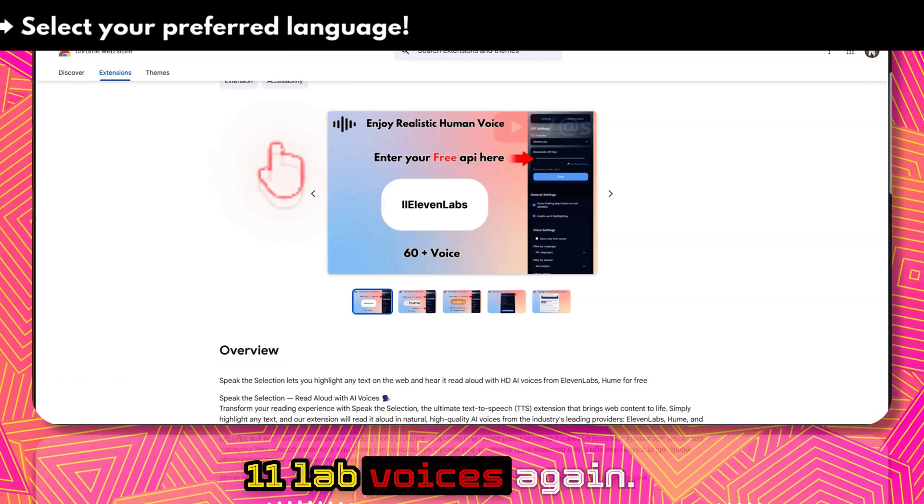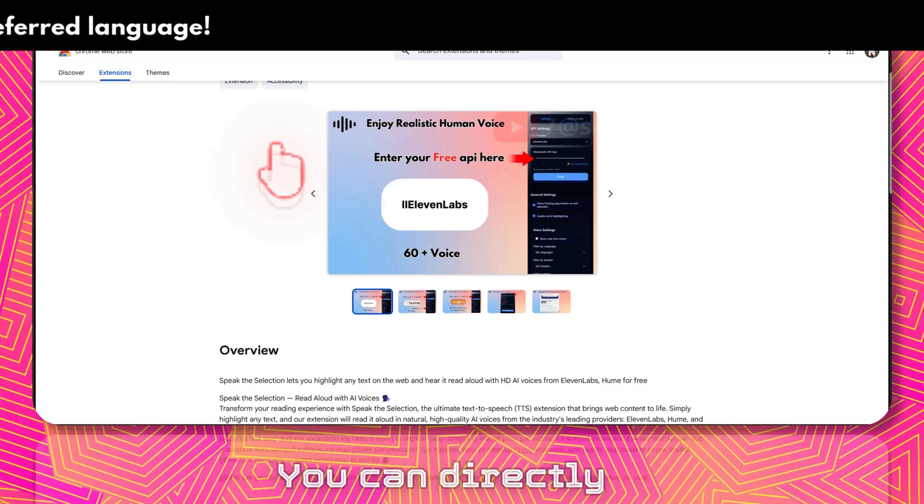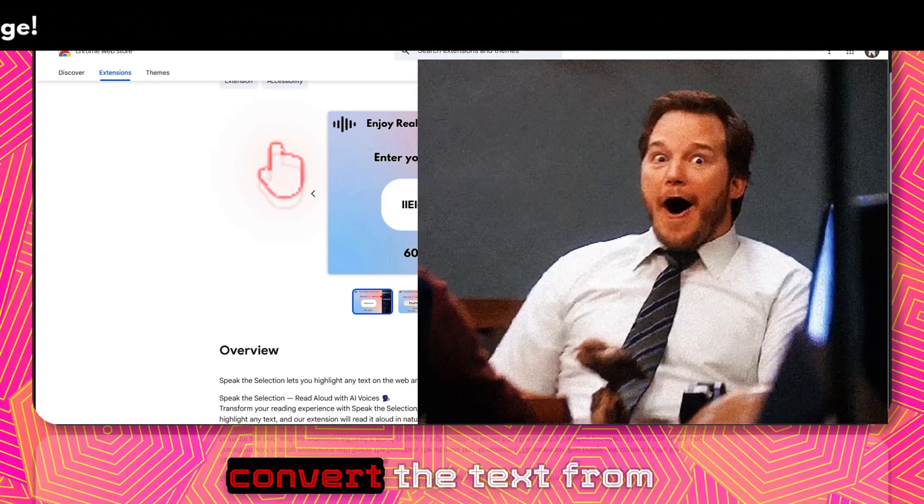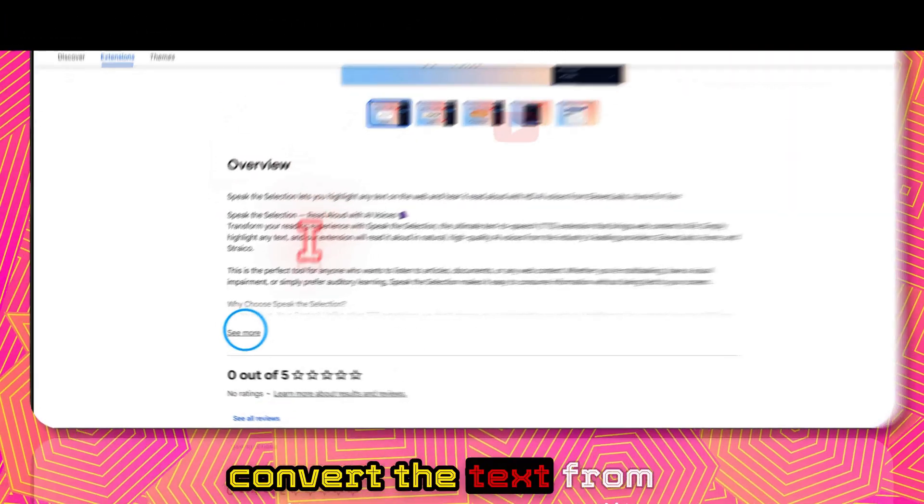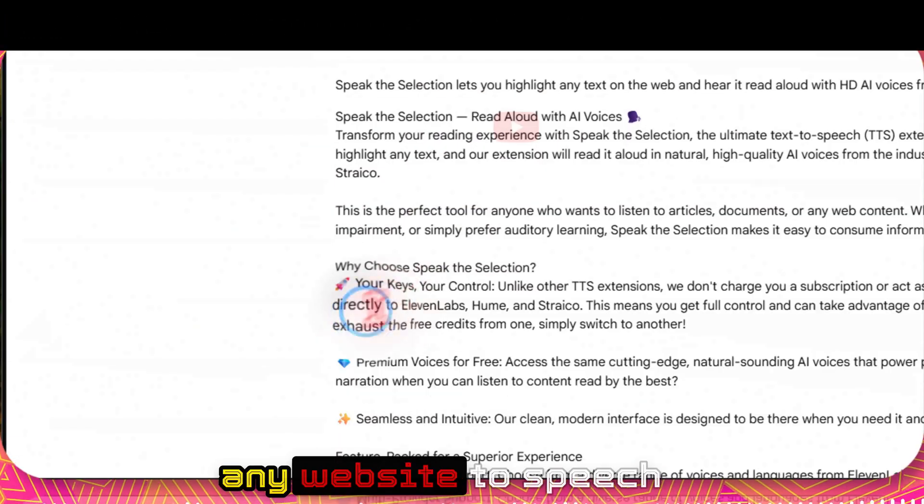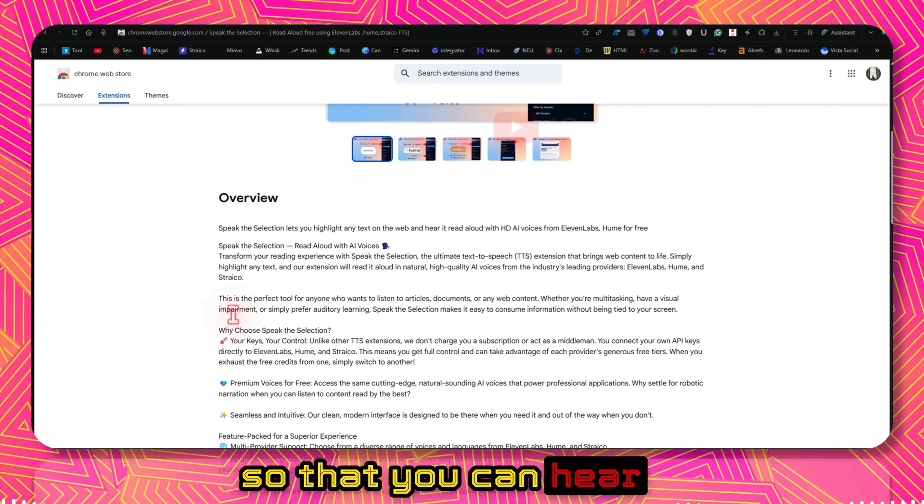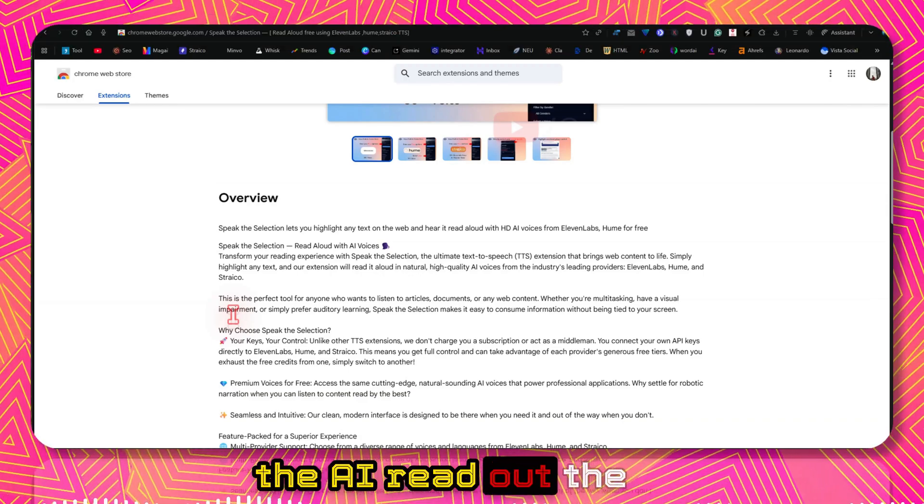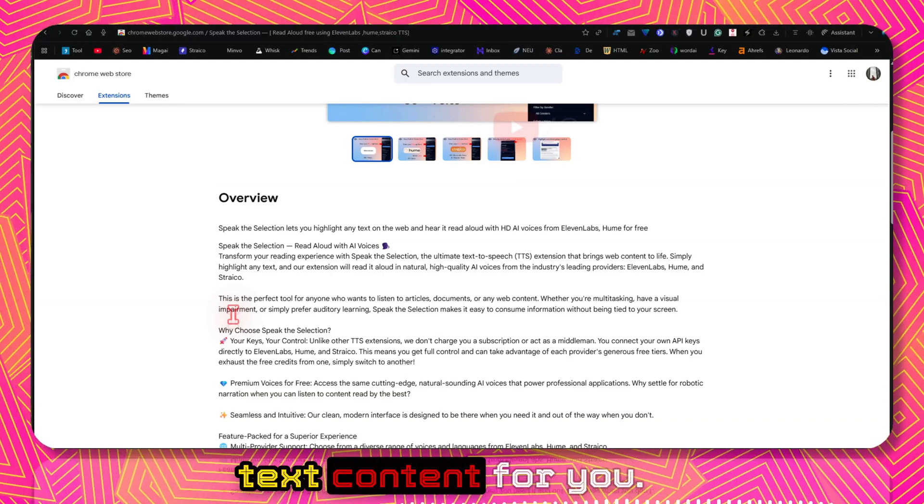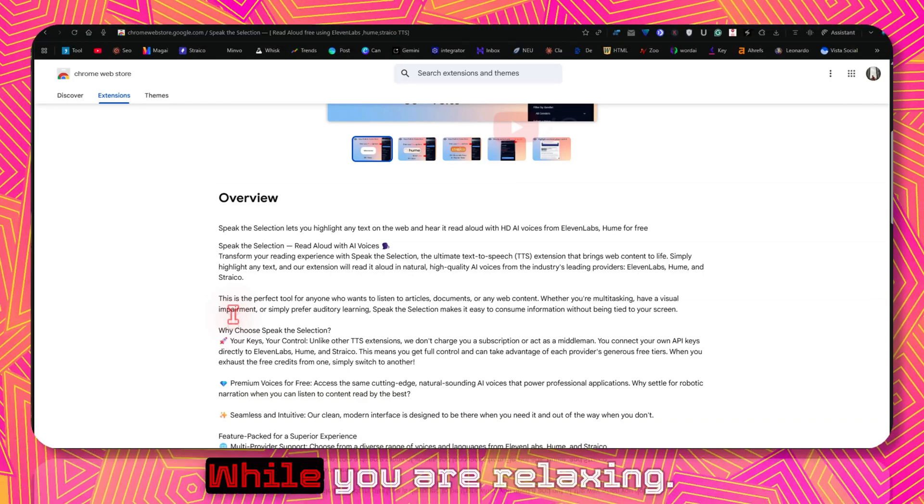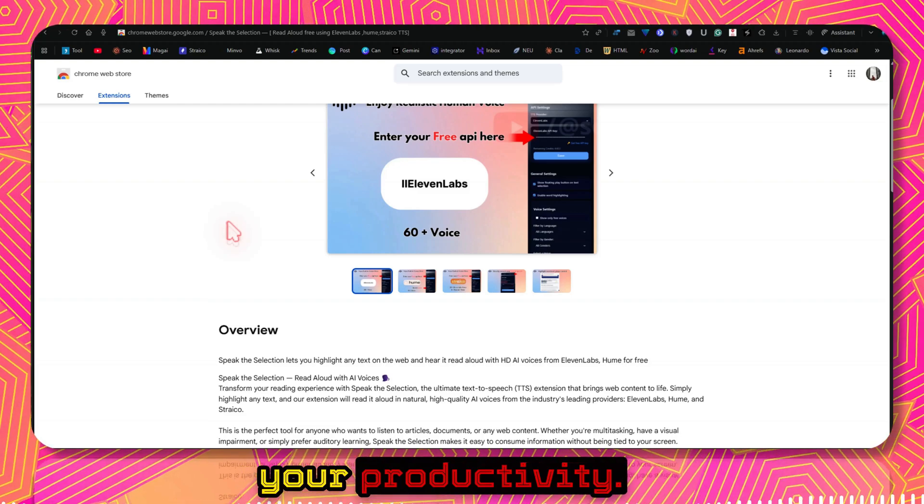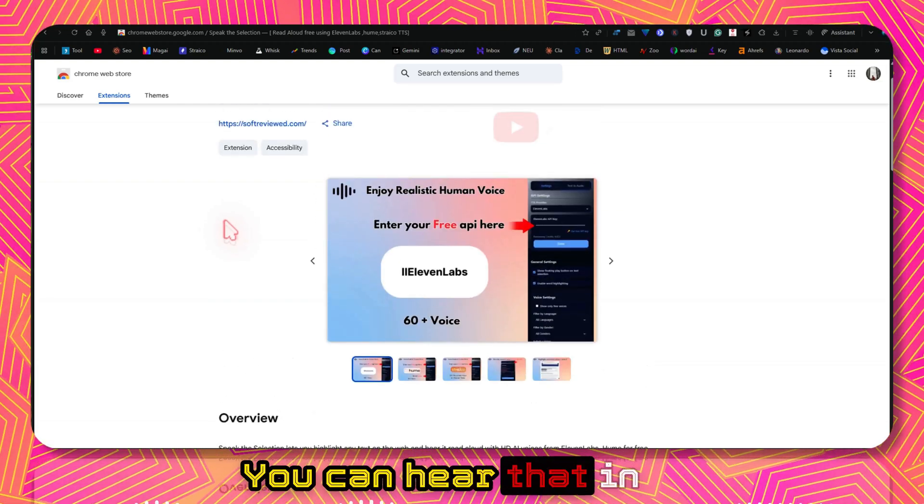And 11Labs voices again. You can directly convert the text from any website so that you can hear the AI read out the text content for you while you are relaxing. It will improve your productivity. You can hear that in the background and do something else without wasting your time. It's got a lot of use cases.